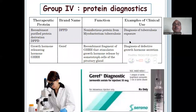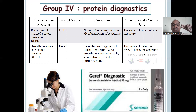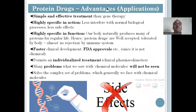Group 4 — protein diagnostics, used for diagnostic purposes. First: recombinant purified protein derivative used for diagnosis of tuberculosis. Second: Geref, used to diagnose defective growth hormone — to determine whether the hormone is defective or not.